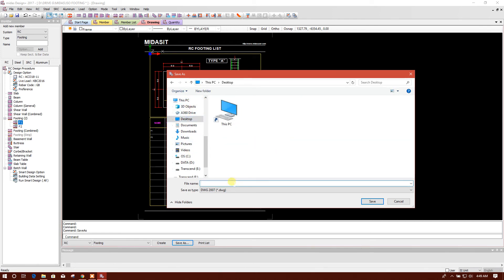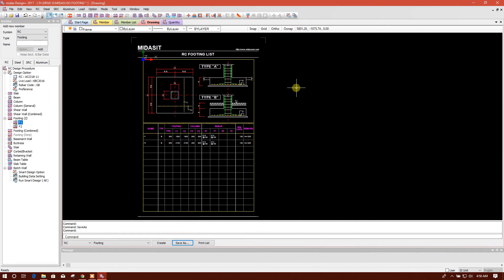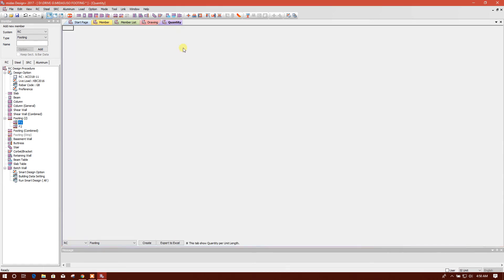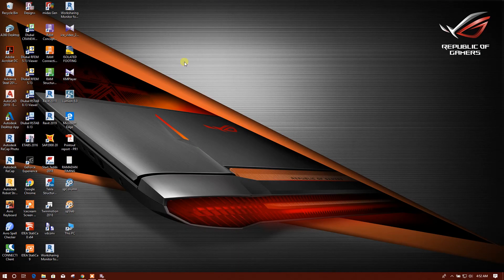Here we will create, get the BOQ, bill of quantity. We can check the drawing.